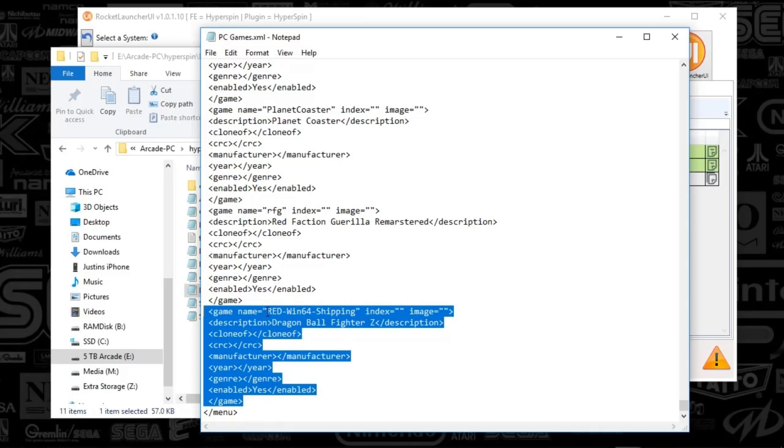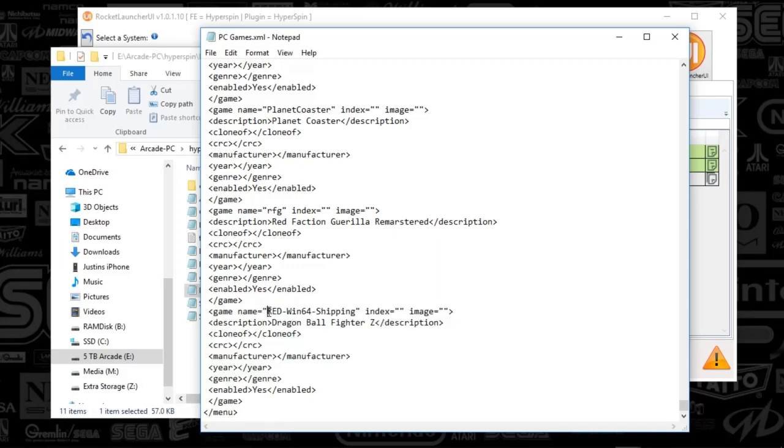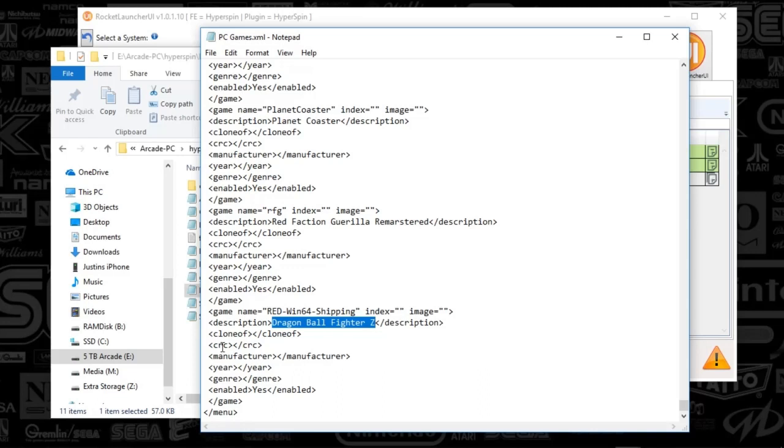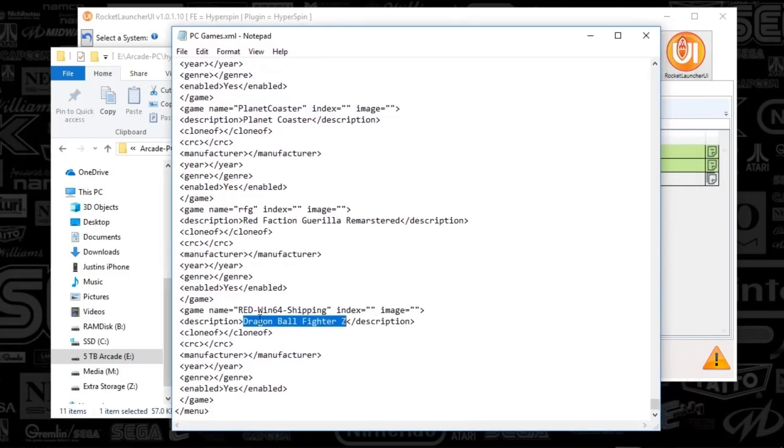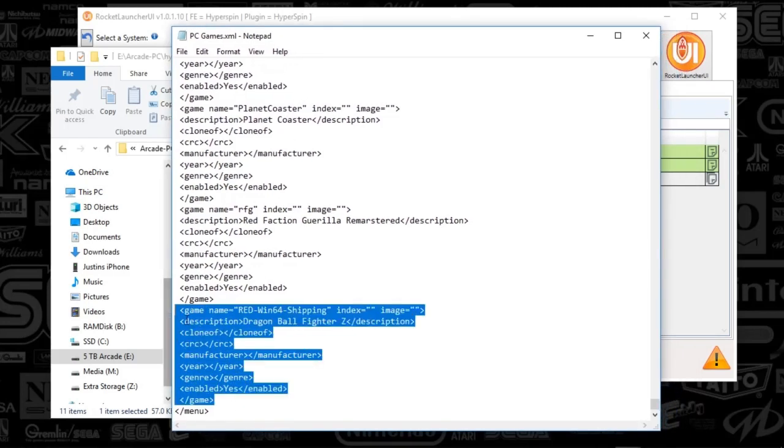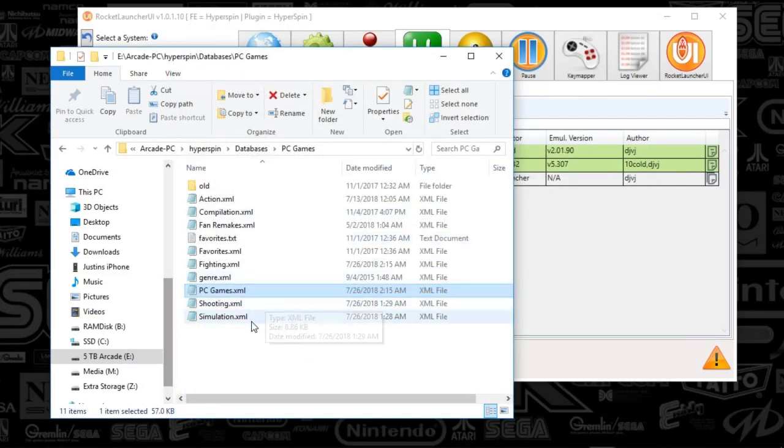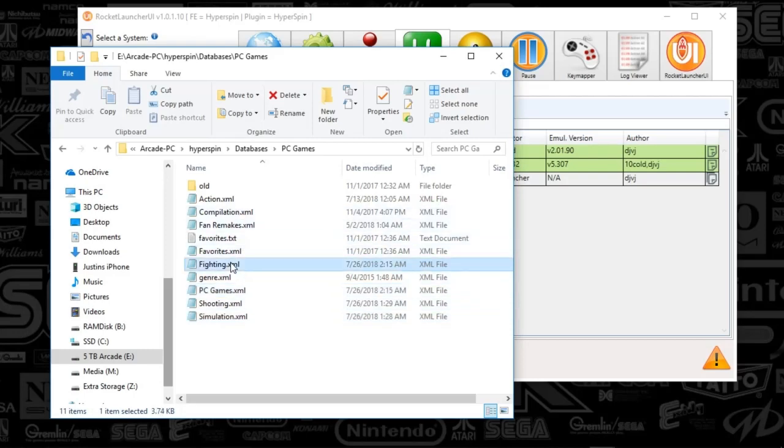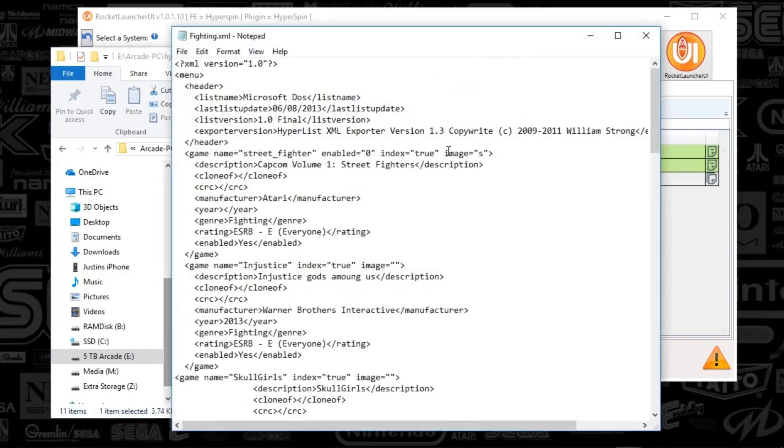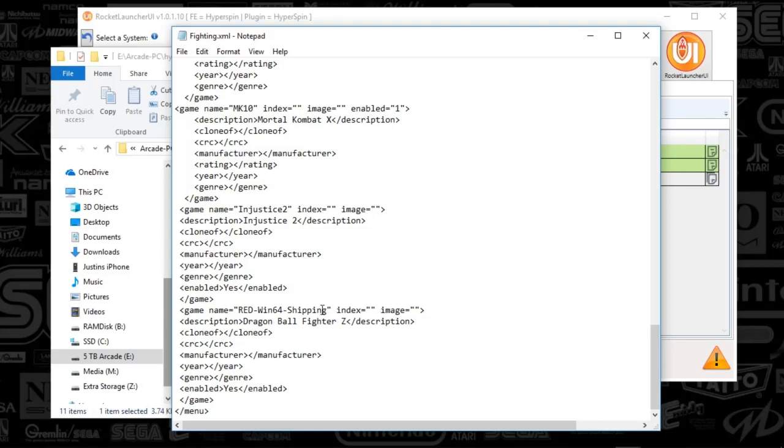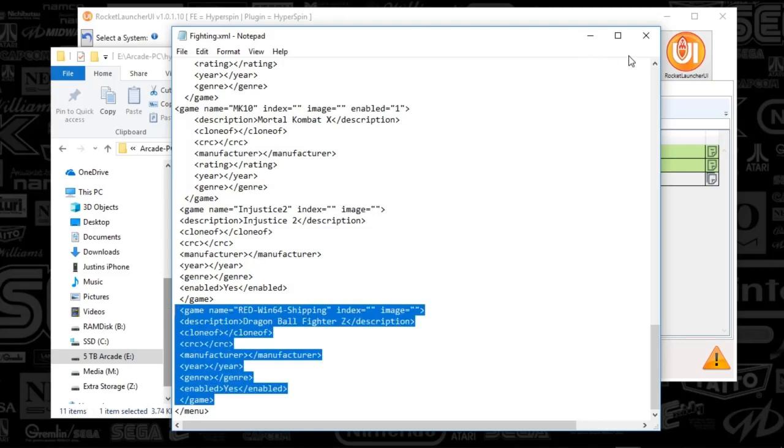And then I end up changing the game name, which is the actual .exe file name. And then the description is whatever I want to call it. And I tend to just leave the rest as is, at least for PC games, because it doesn't really pertain to me for the metadata there. So, then once I've done that, what I'll do is I'll copy the edit that I just did. And since I know this is a fighting game, what I'll do is I'll go to my fighting XML. This is the genre. And then I'll just do the same thing. I'll just go to the very bottom, and then I'll paste it in to the very bottom.